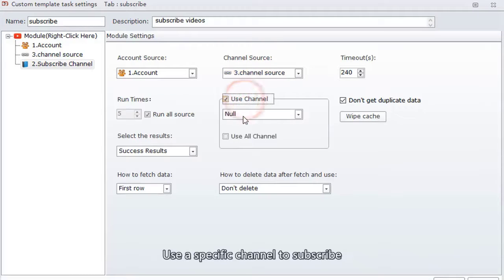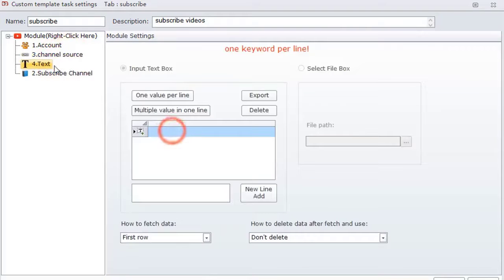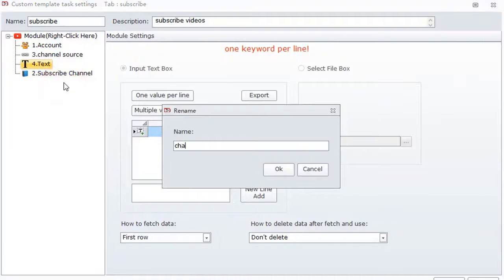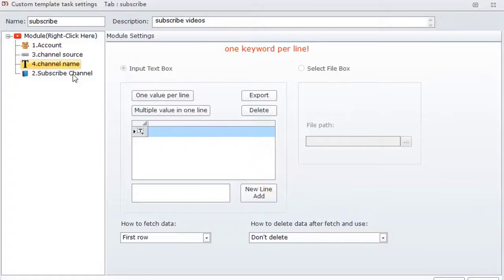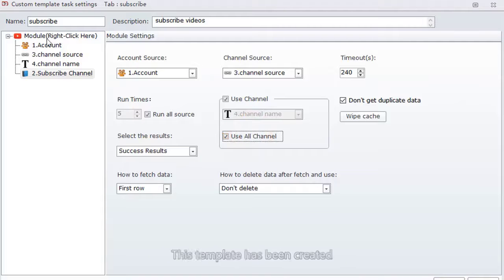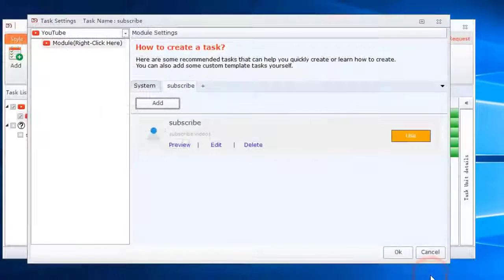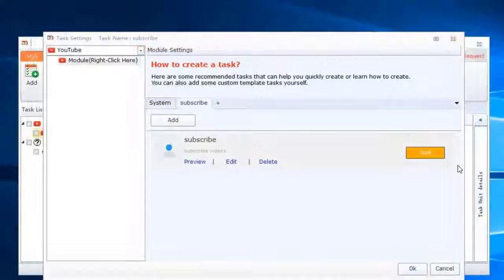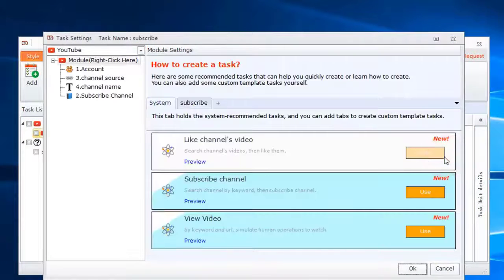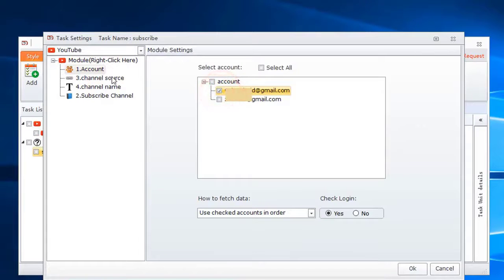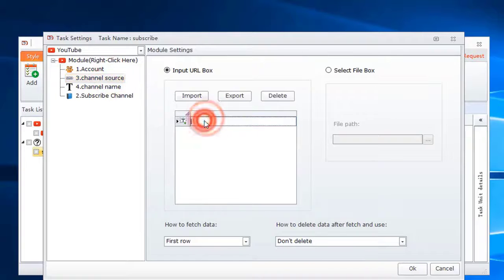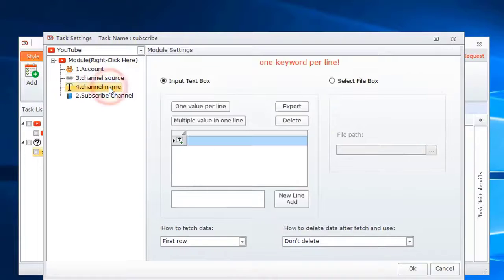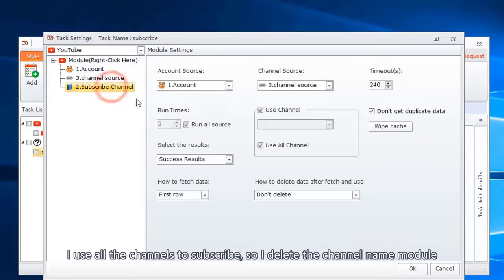Use a specific channel to subscribe, or use all the channels to subscribe. This template has been created. I use this template, select account, fill in those columns, add channel link. I use all the channels to subscribe, so I delete the channel name module.